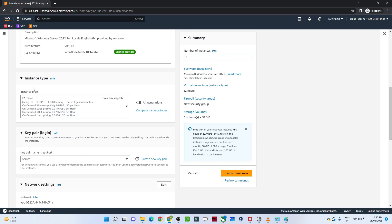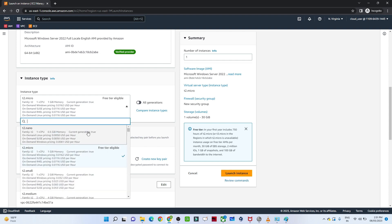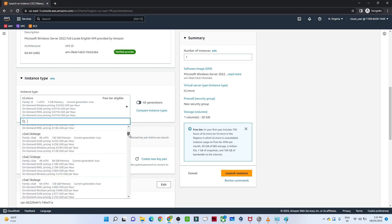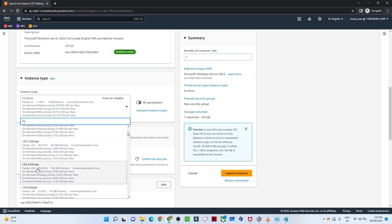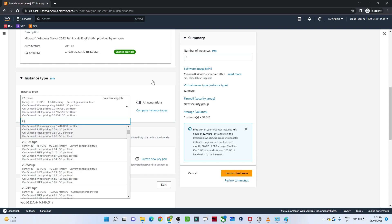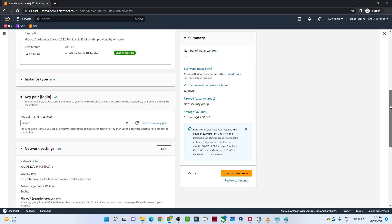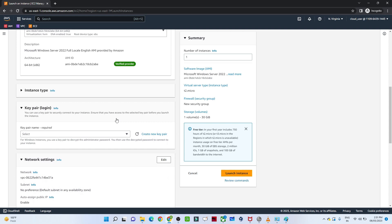After selecting the OS, you can see the instance type. For the free tier I'm getting one CPU and 1 GB memory at no cost. If you want to increase CPU or memory there are other options — for example, 192 GB memory — but those are paid. For learning purposes, we are going with the free tier only.